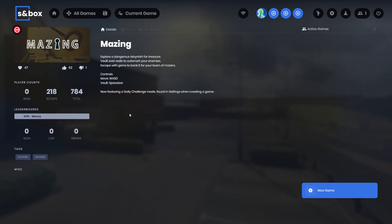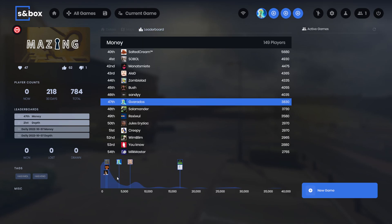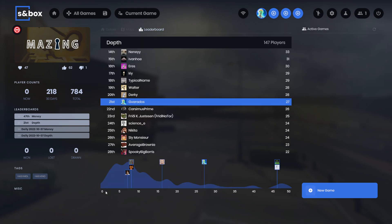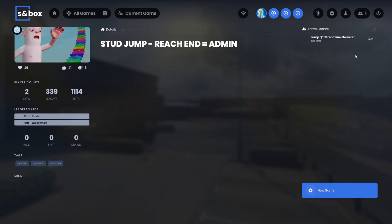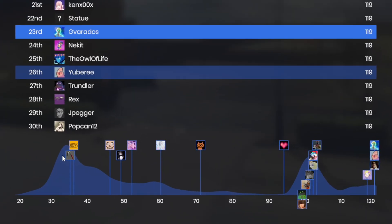The leaderboards have been updated again. There are new histograms, so if we go into the leaderboards we have this graph showing everyone's scores. We can see the X value is the score and the Y value or the height is how many people have reached that score.